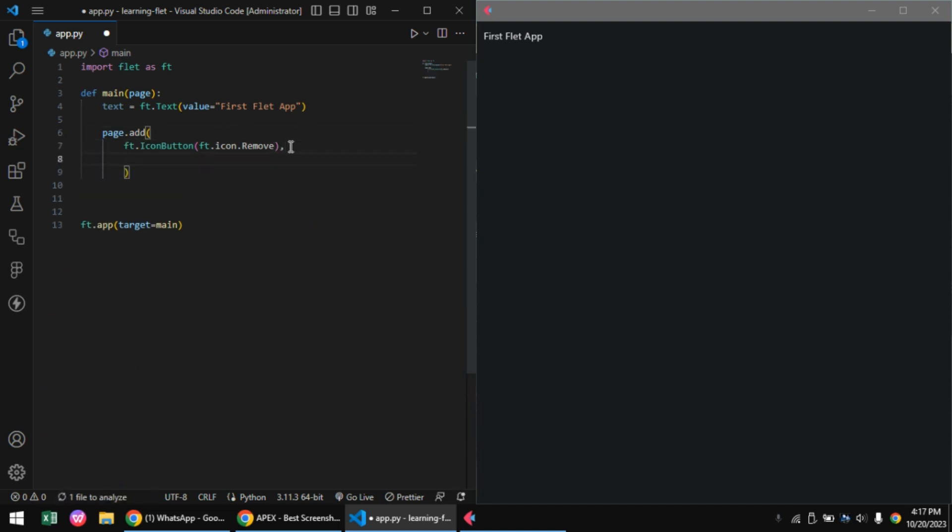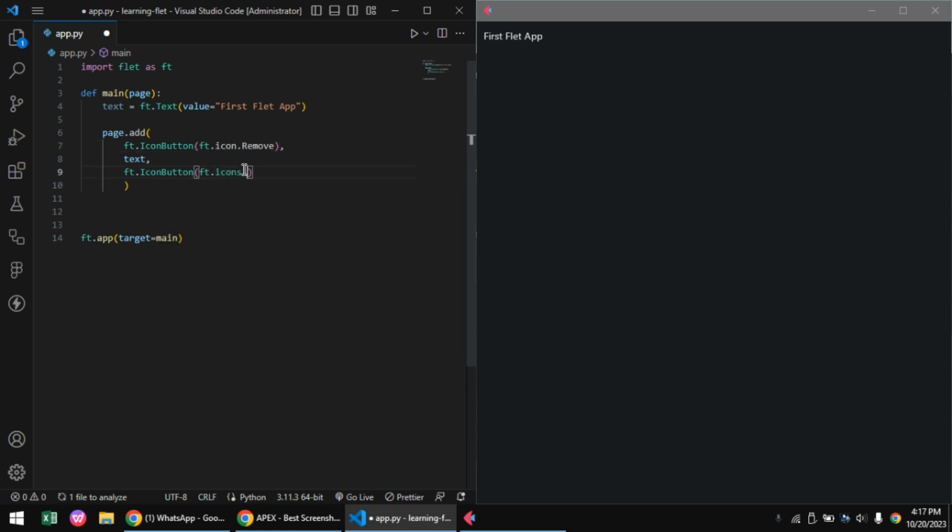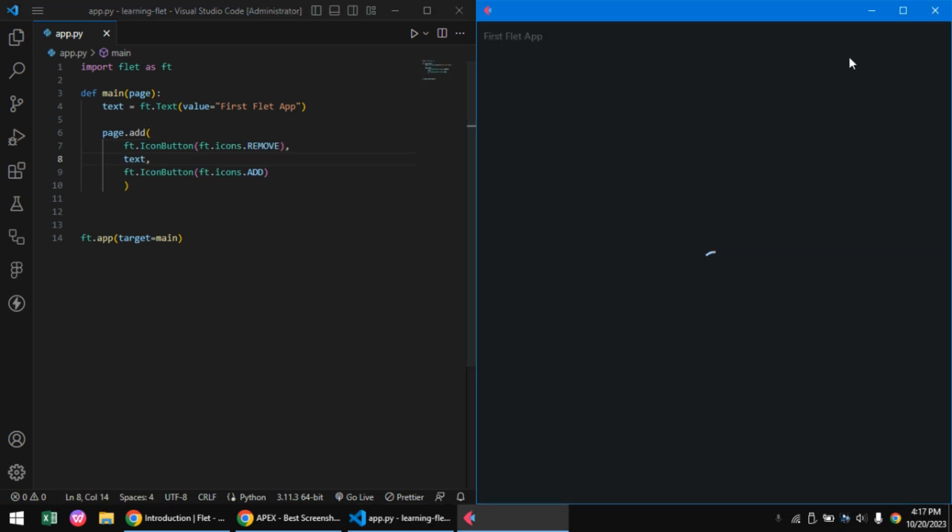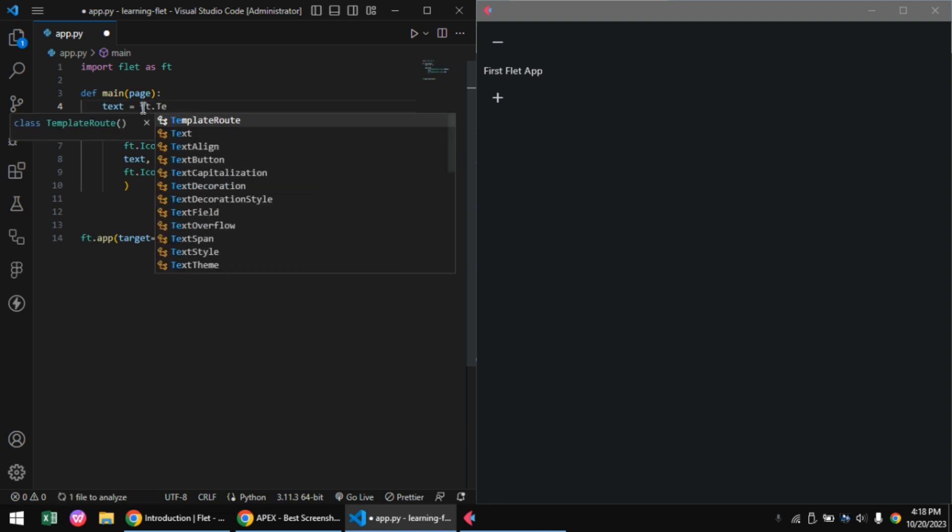We're passing the text as the second control and an icon as the third. I made a mistake - the add and remove icons are all capitalized. We save that and we get our icons displayed in our UI.